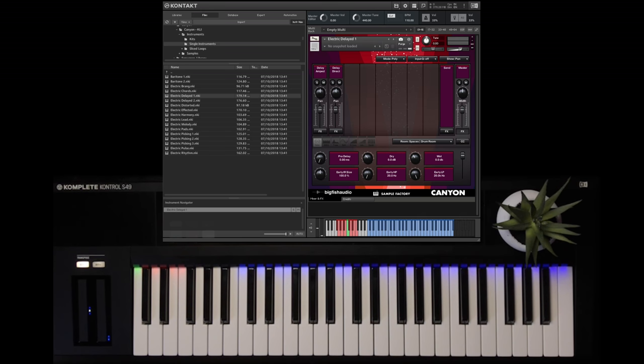Canyon is a guitar loop library that consists of over six and a half gigabytes of cinematic texture guitars. Let's dive into some of my favorites so you can get a sense of what it actually feels like to use something like this.